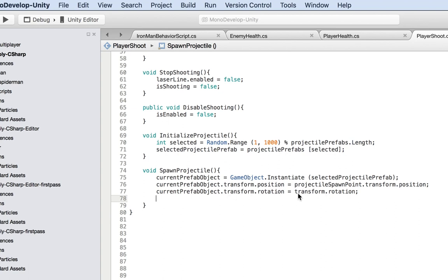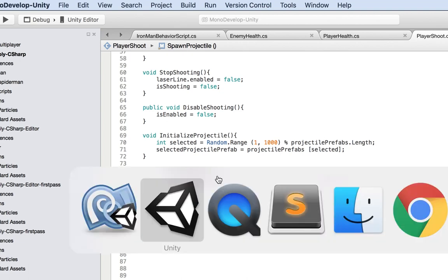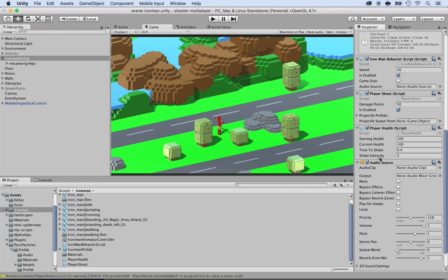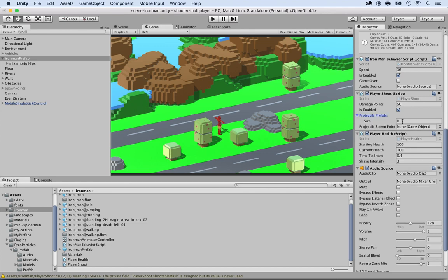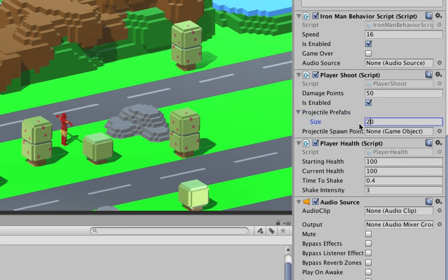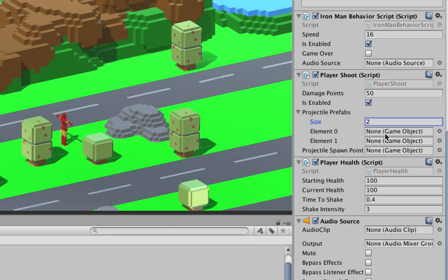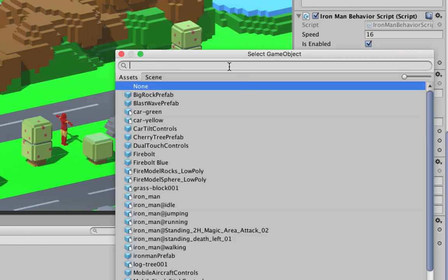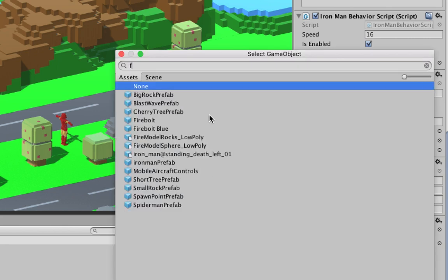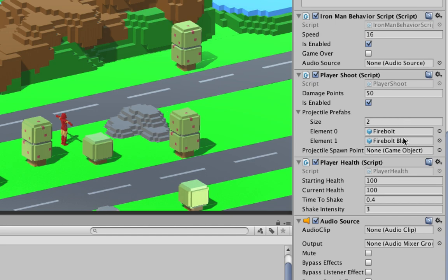I'm going to save this with Command S and go back to Unity. I'll need to set all of the things I just created — the spawn points and so on. If you look in the player shoot, it has projectile prefabs but it's empty. I'm going to set two elements and press enter. The first one I'll select firebolt, and the second I'll select firebolt blue. Now the projectile spawn point — we don't have one, so let's create it.